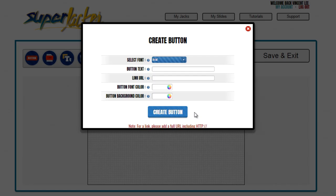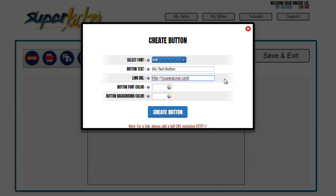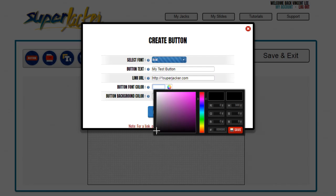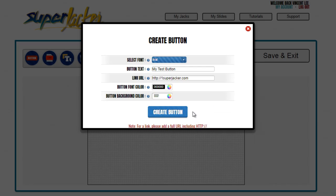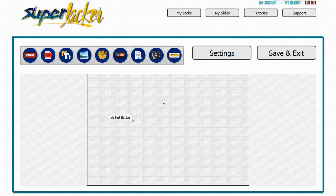Each widget is going to have its own particular options that make sense for that widget. I'm going to enter in some button text — I'll call it 'My Test Button' — and have it clickable so people go to my personal blog when they click on it. I'll select the font I want, choose Oswald, pick my colors — black text with a white background — then click on Create Button, and it's going to add my button into the content area.